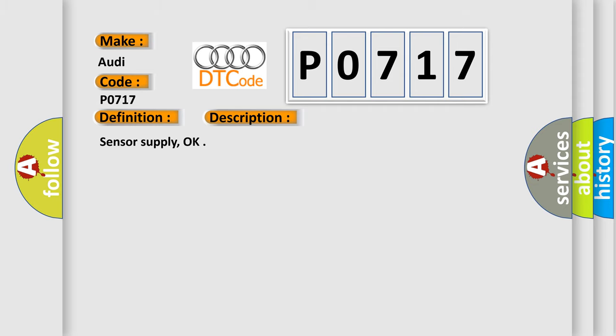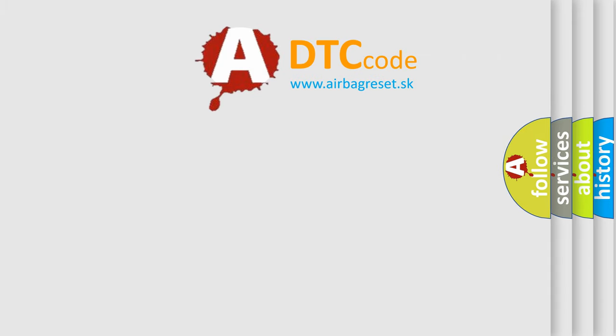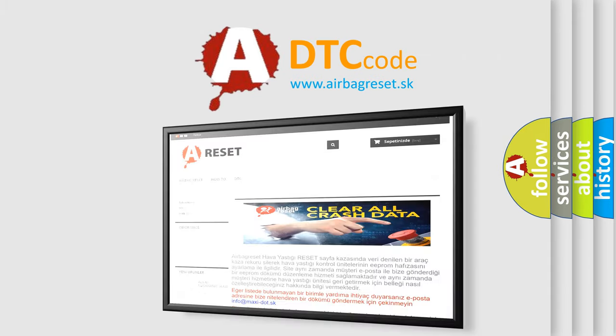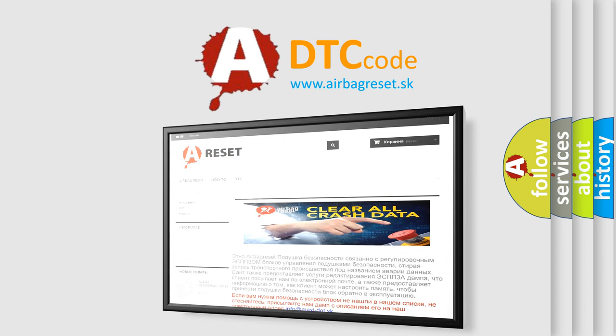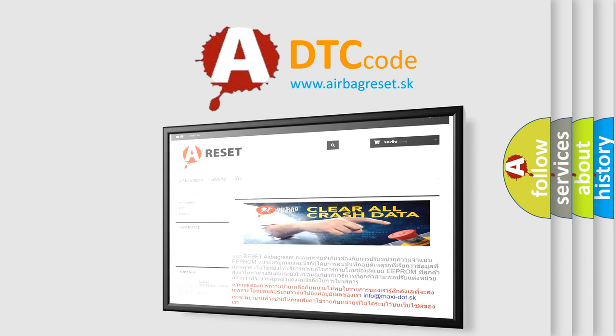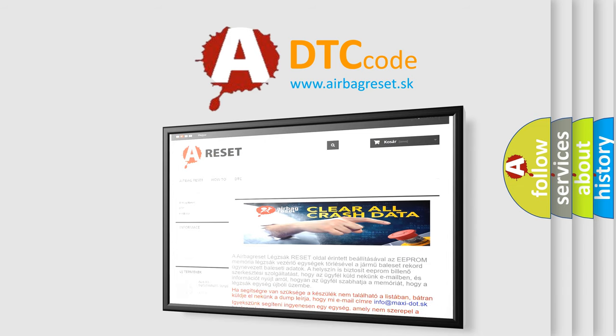The airbag reset website aims to provide information in 52 languages. Thank you for your attention and stay tuned for the next video.